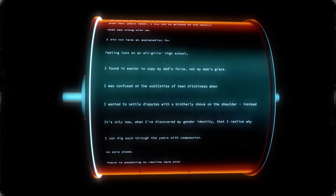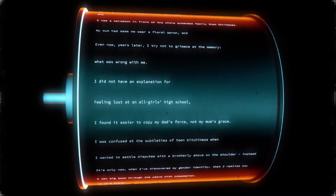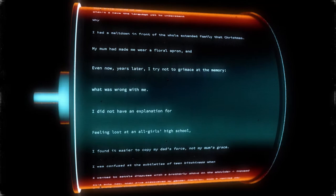I was confused at the subtleties of teen bitchiness when I found it easier to copy my dad's face. Of course, not my mum's grace. Feeling lost at an all-girls high school, I did not have an explanation for what was wrong with me.